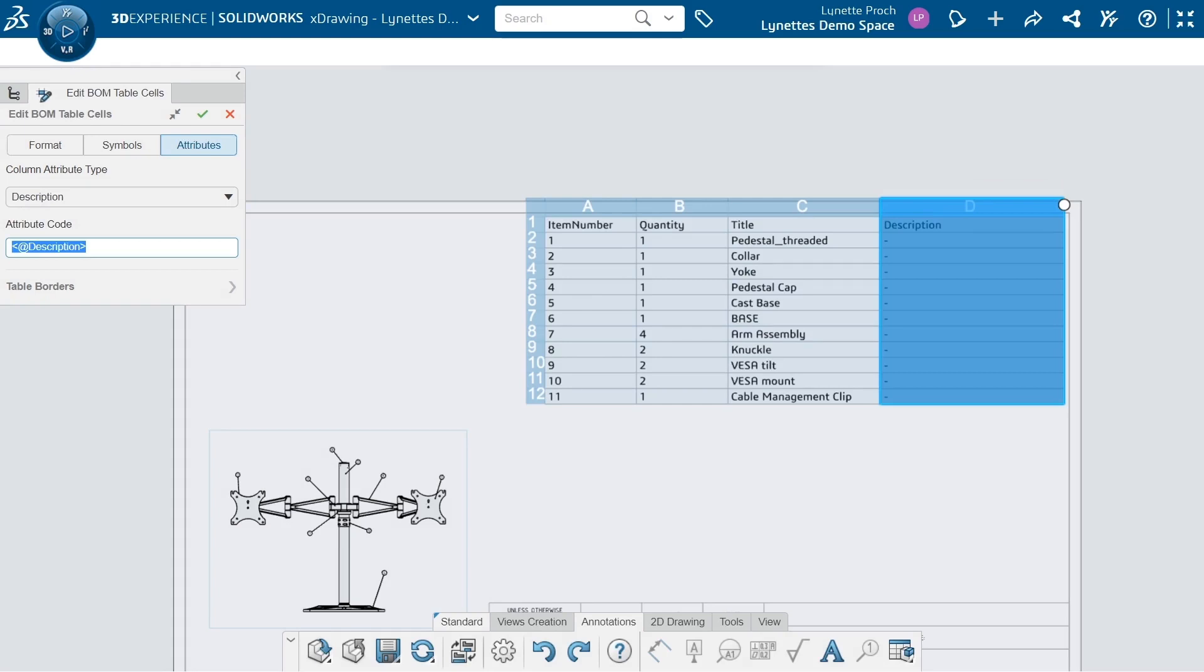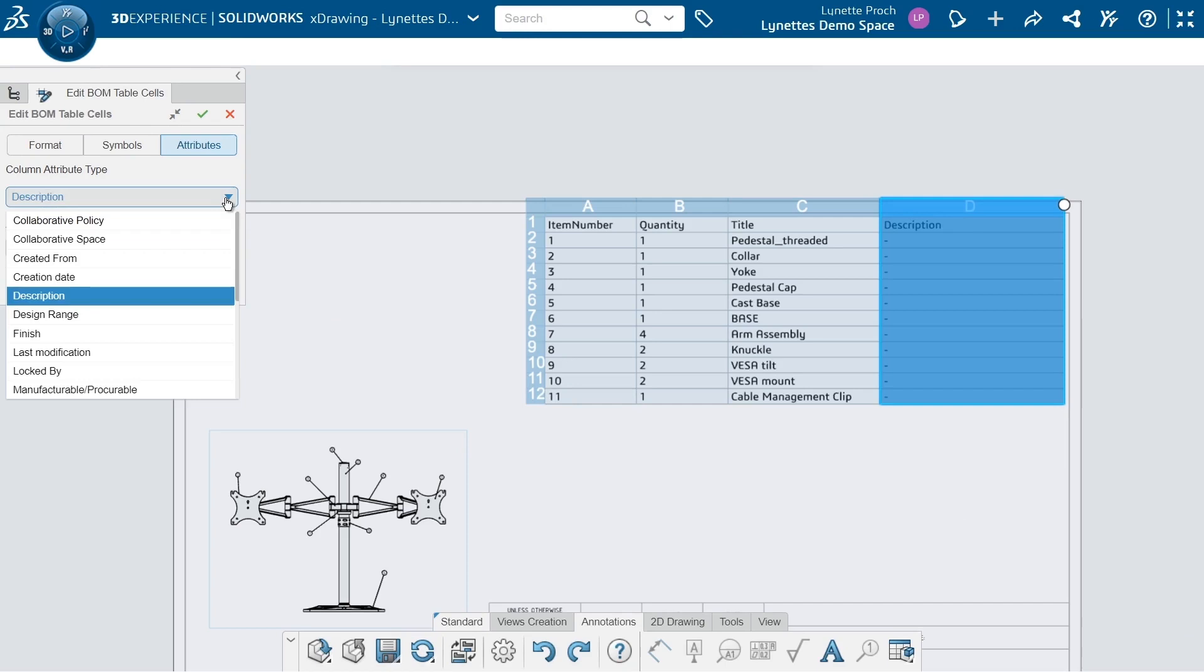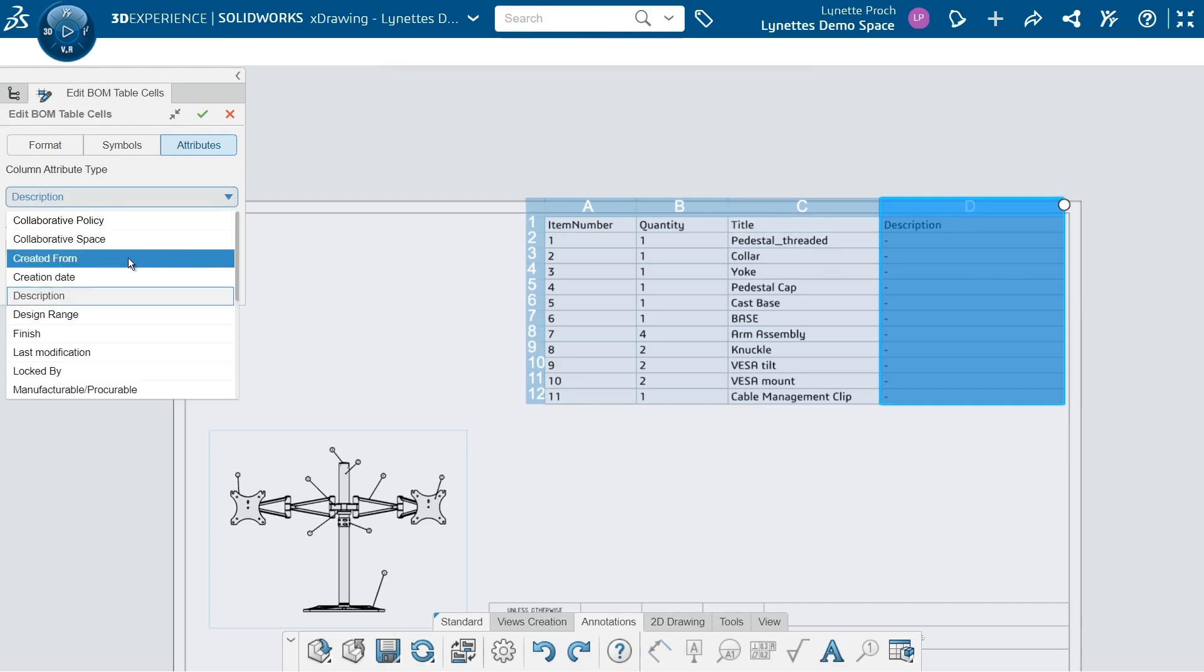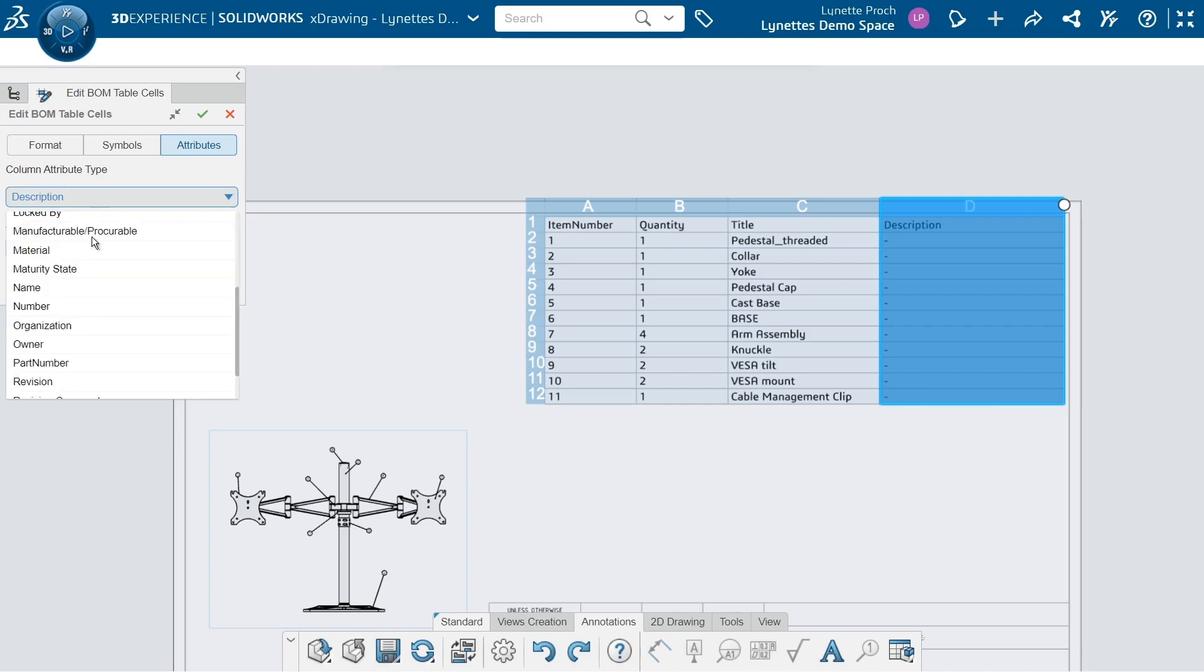Maybe this column, I want to change the attribute. Maybe I don't want this to be a description. I can pretty easily go here once I have it highlighted, and I can change the description of it. But maybe some of these things are from different collaborative spaces.